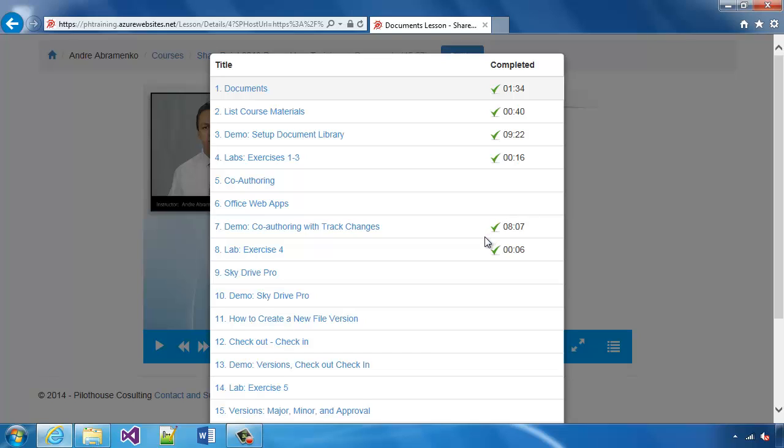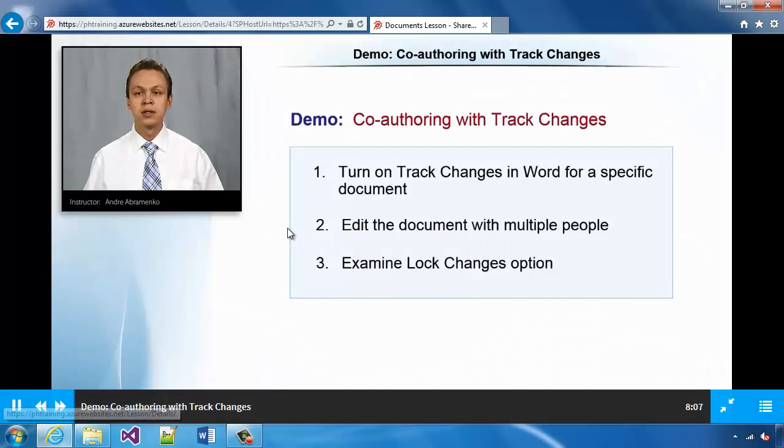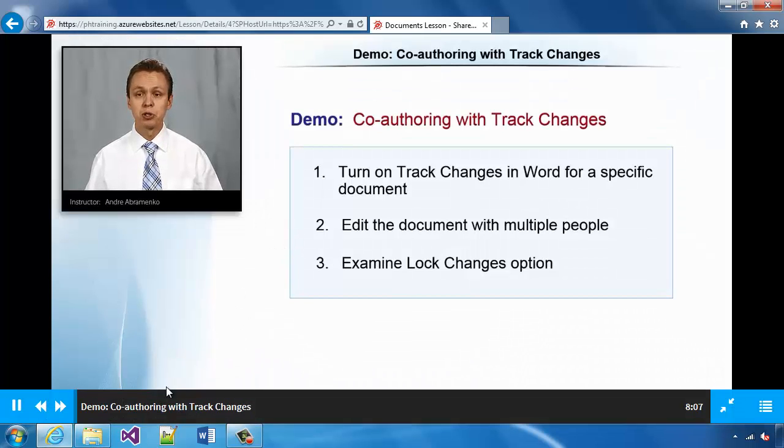For example, if we want to watch a demo, we can simply click on that demo and the lesson will play.